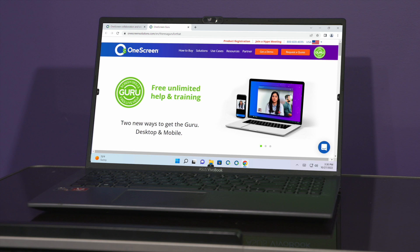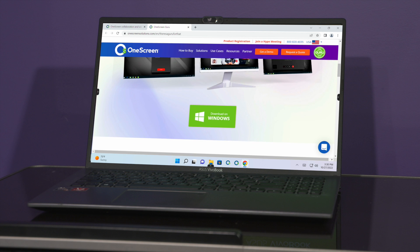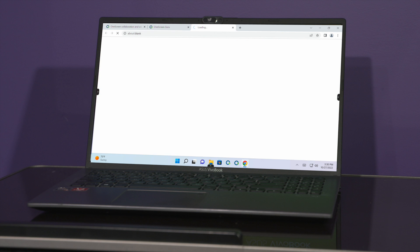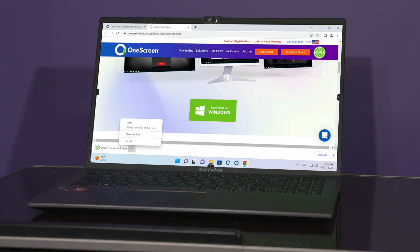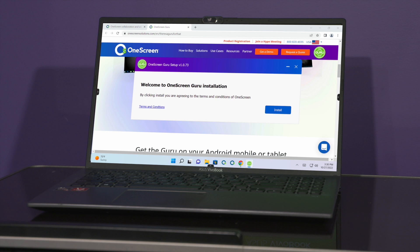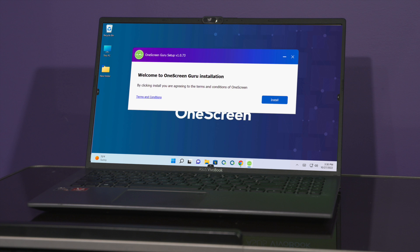This is going to take you right to our download page where you just scroll to where it says download on Windows and click on that. From there you're just going to wait for it to download, click on open, minimize that, and all you have to do is click on install.